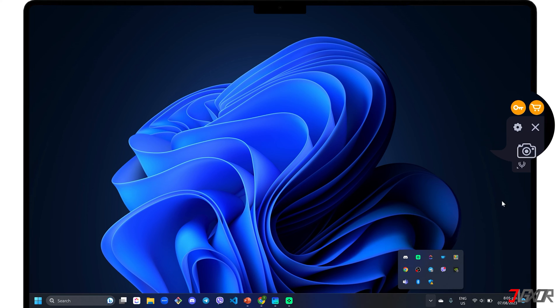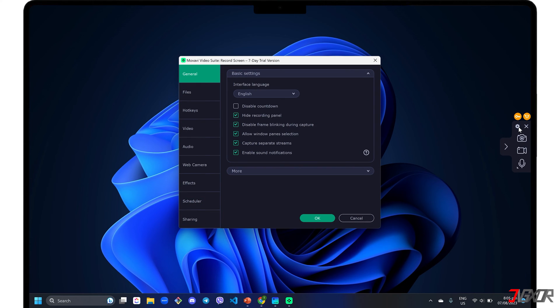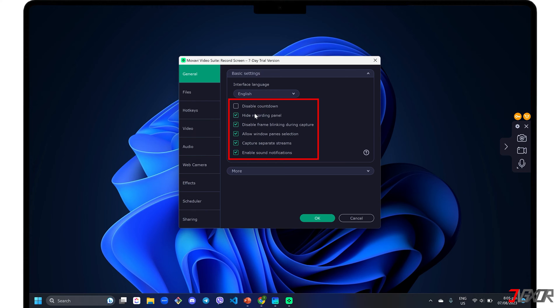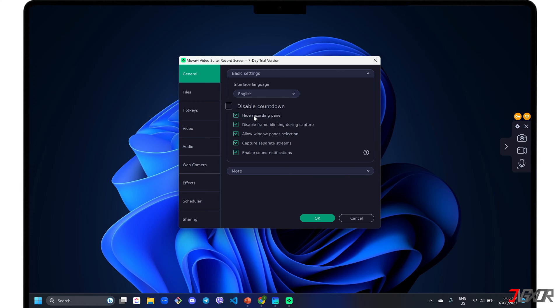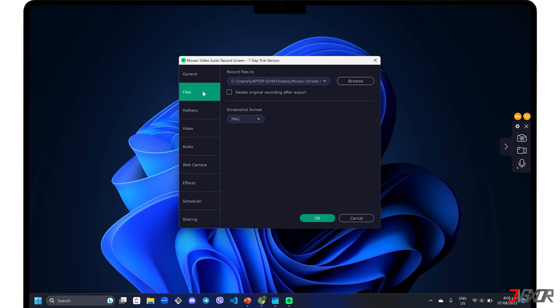For first-time setup, click the settings icon in the control panel to modify the recording configurations to your liking. Under the general tab, click each checkbox to enable the configuration described by its label, such as disabling the default countdown or hiding the recording panel. Set your preferred destination folder when saving your recording in the files menu.